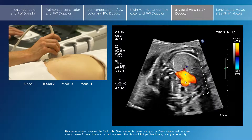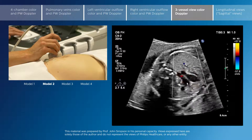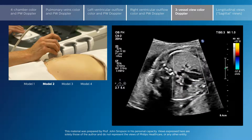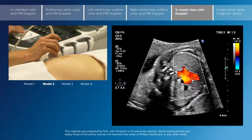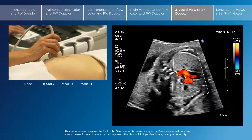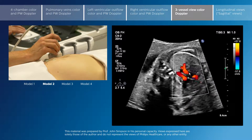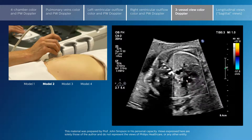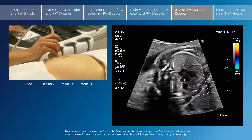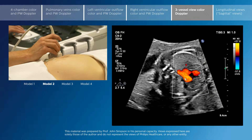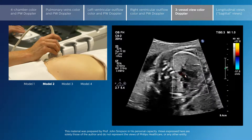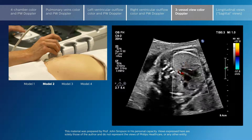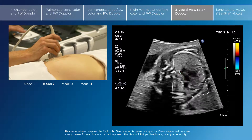Superiorly into the three-vessel view, we see red antegrade flow in both the ductal arch and the transverse aortic arch. The flow is from the heart to the descending aorta in both vessels.